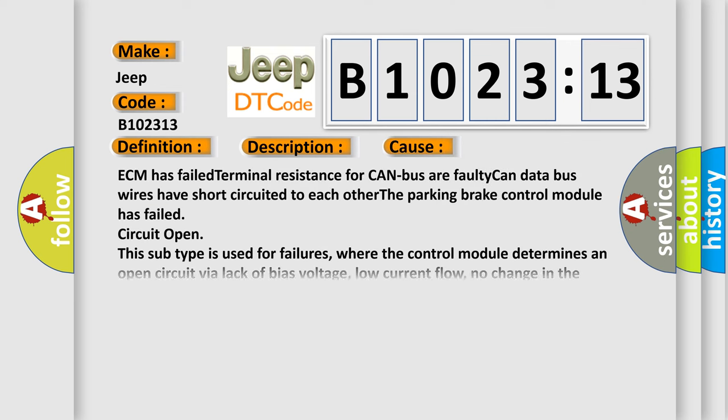This diagnostic error occurs most often in these cases. ECM has failed terminal resistance for CAN bus or faulty CAN data bus wires have short circuited to each other.